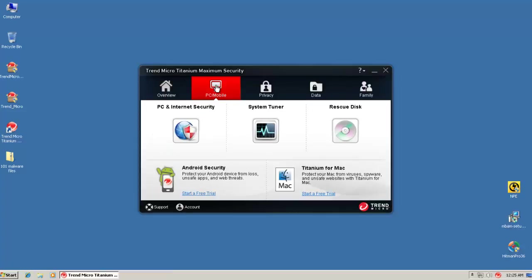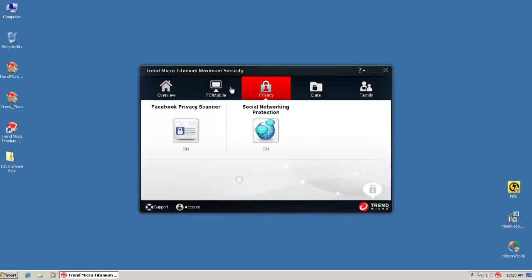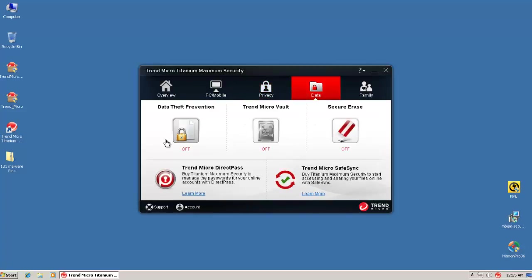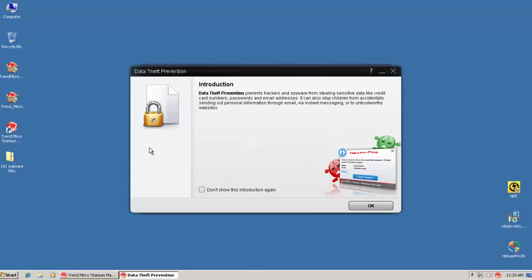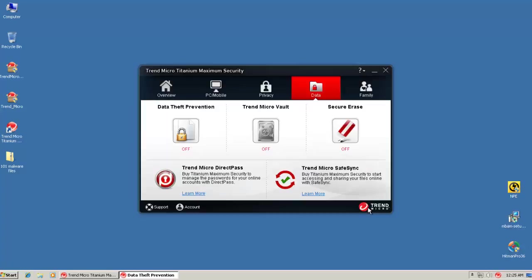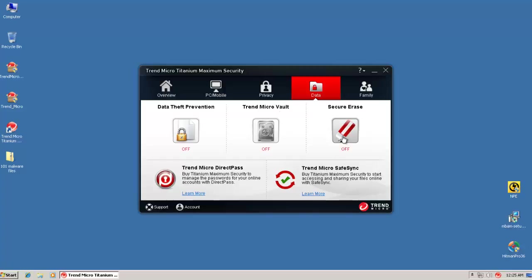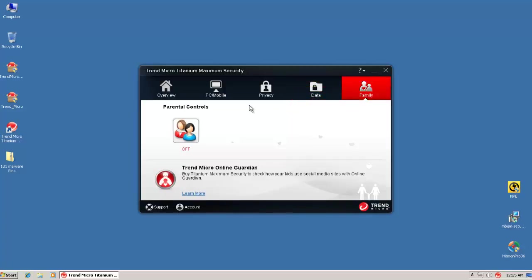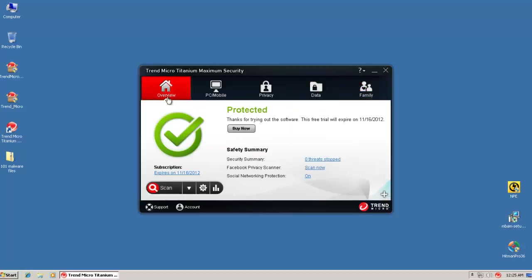Other than that, you can go to PC and Internet Security. You can get an Android Security Trial. And you've got your privacy, data, data theft prevention. So this is like an encryption service. And then you've got the Trend Micro Vault, the secure arrays, and the parental controls. So that's basically it.